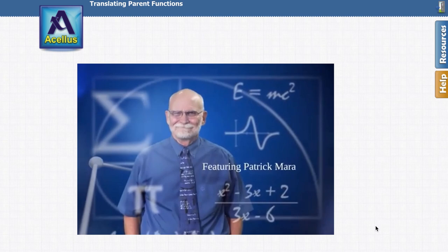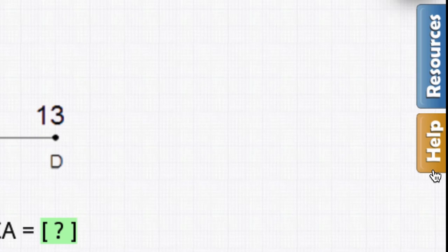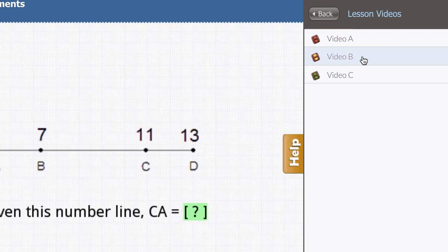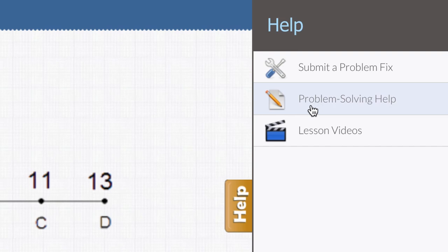Acellus provides tools to help you with hard-to-grasp concepts. Using the help section you are given the option to re-watch the video lesson along with access to additional lesson videos which provide more training and examples. Problem solving help videos can also be accessed in the help tab, as well as the lesson manual which can be used as an additional learning resource.